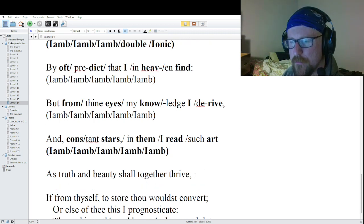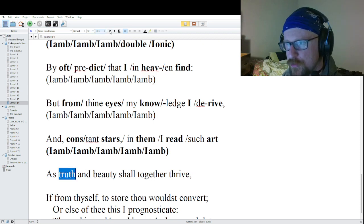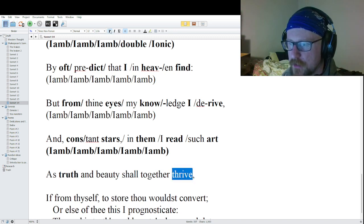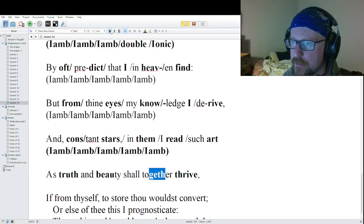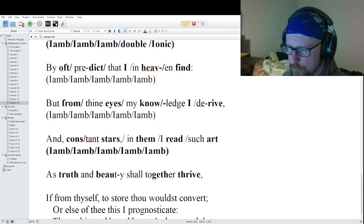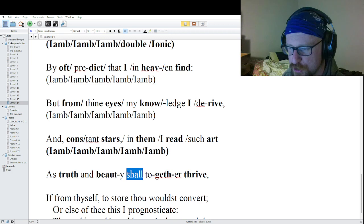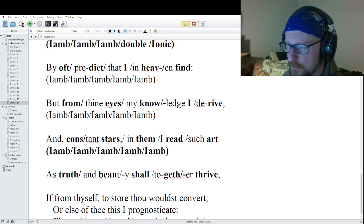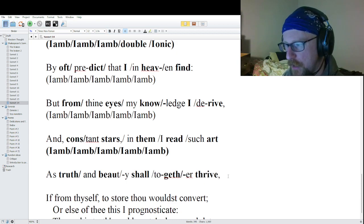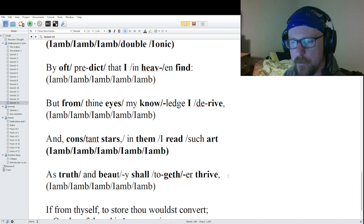Line eleven: 'As truth and beauty shall together thrive.' Monosyllable words: 'truth' and 'thrive.' Multi-syllable words: 'beauty' with primary stress on 'beau,' and 'together' with primary stress on 'geth.' Promotion: light, light, light — 'shall' gets promoted. Breaking it apart: 'As truth / and beau / ty shall / to geth / er thrive.' Pure iambic pentameter — six iambs.